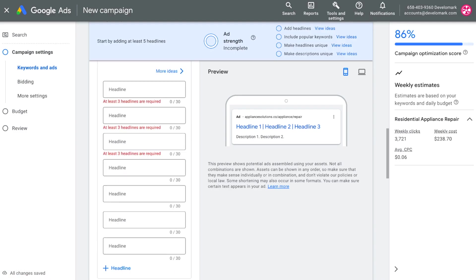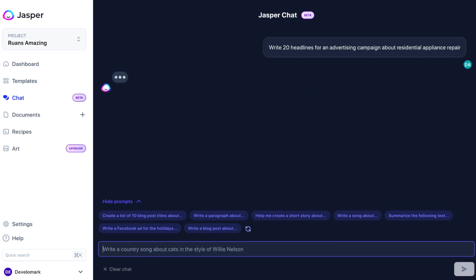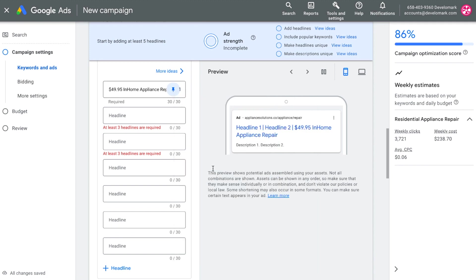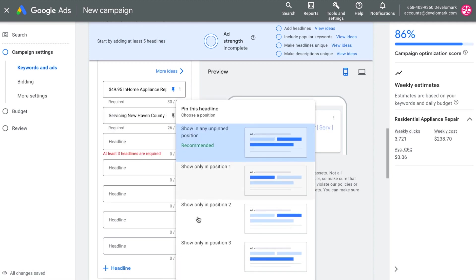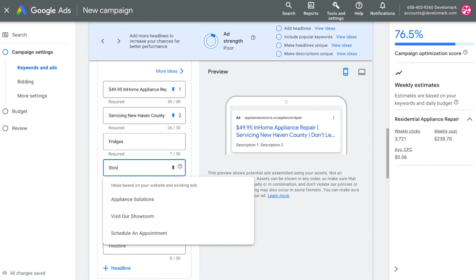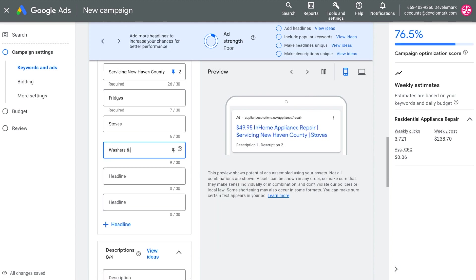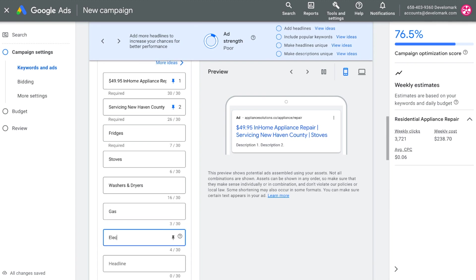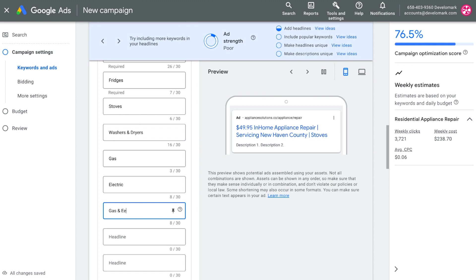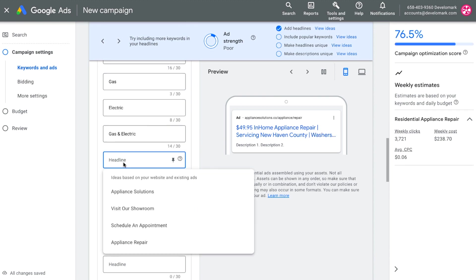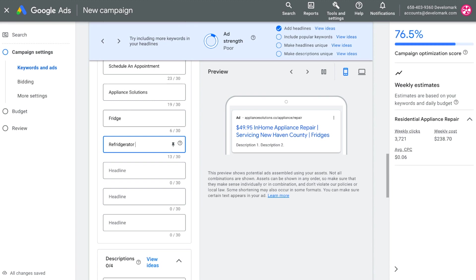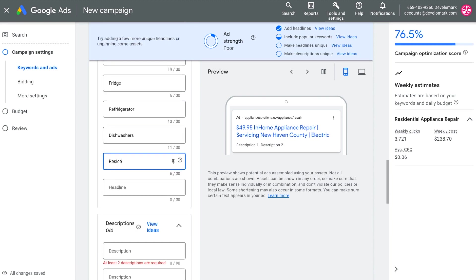Once that's done I'll start editing the headlines using an AI writer to generate options. I'll pin some headlines in the top two positions so the same ad copy always shows there, and add custom headlines covering the different product types the client repairs and services. I'll also use the AI-generated text for the description section to display on the ad.